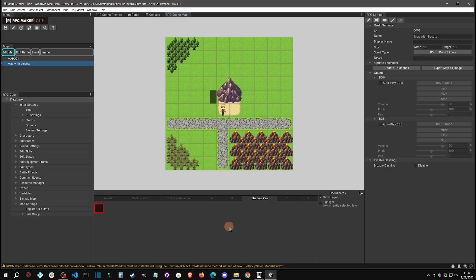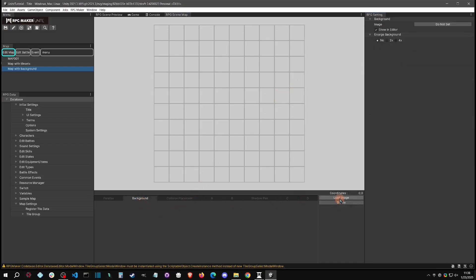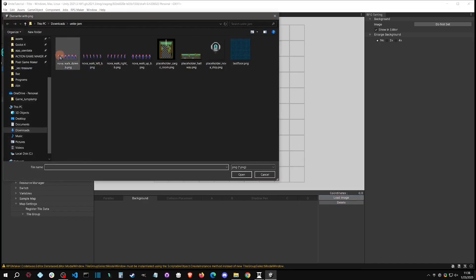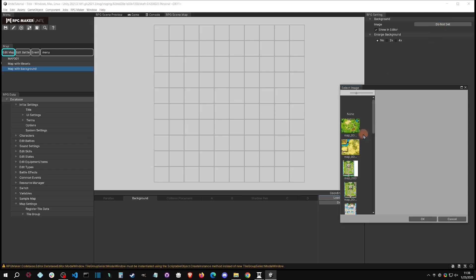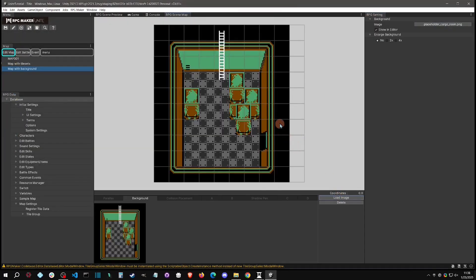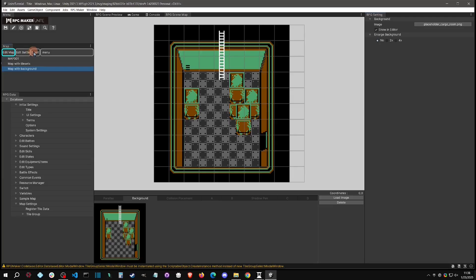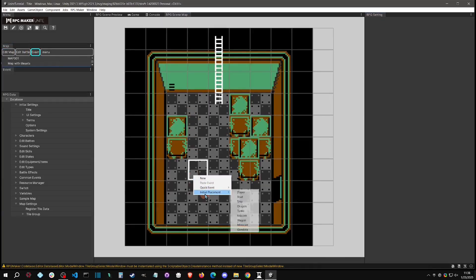That leads us to the next way of mapping: using a background. Create a 'map with background' and leave the size at default. Go to Background and load an image — you can load one from your PC, or there are some pre-made images available. You can load one quickly, and there are options to scale it. Let me place the player and test it.